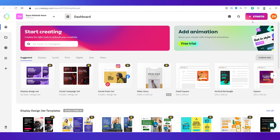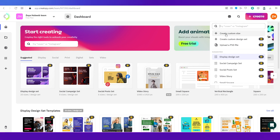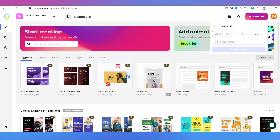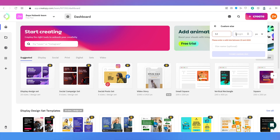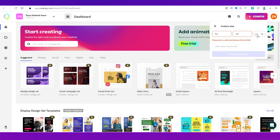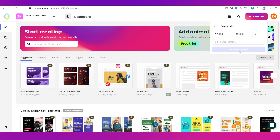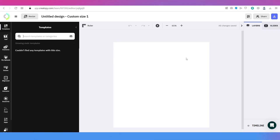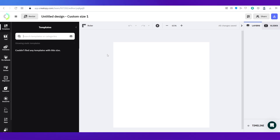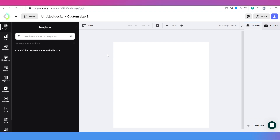Now let's go back to the dashboard and see how to create a design. Click the 'Create' button on the top right of the navigation bar. If you click 'Create Custom Size', you can input the width and height — I'm going to choose 12 by 12 inches for an Instagram post. Click 'Create Custom Size' and this takes you to the editor.